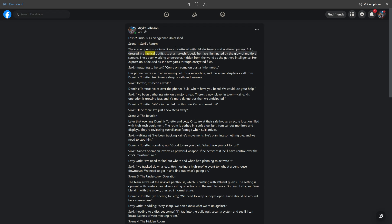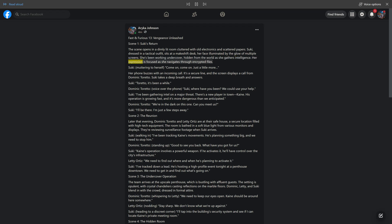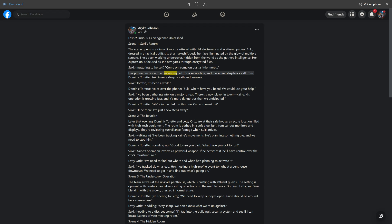sits at a makeshift desk, her face illuminated by the glow of multiple screens. She's been working undercover, hidden from the world as she gathers intelligence. Her expression is focused as she navigates through encrypted files. Suki, muttering to herself, come on, just a little more. Her phone buzzes with an incoming call. It's a secure line, and the screen displays a call from Dominic Toretto.